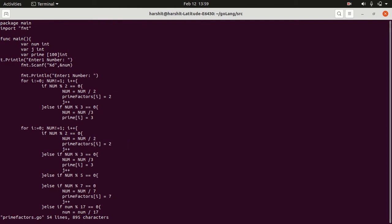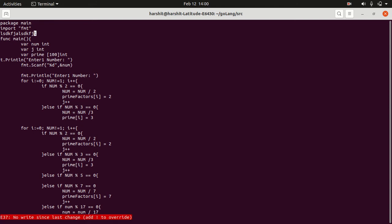Sometimes when we make any changes to our file, for example let me type something, write some random text here. I press escape, colon, and now if I try to quit and press enter, it won't let me do it because I have made some changes to the file.